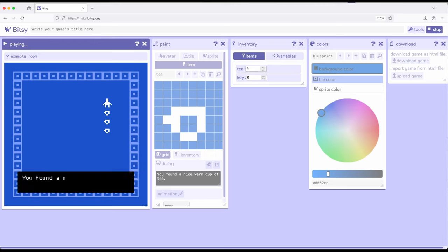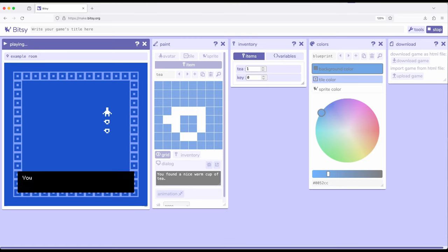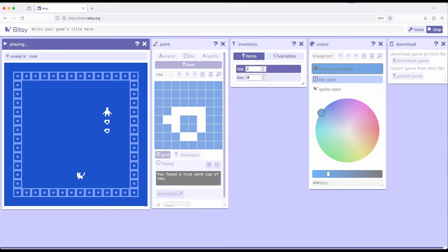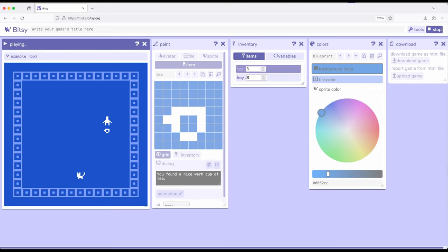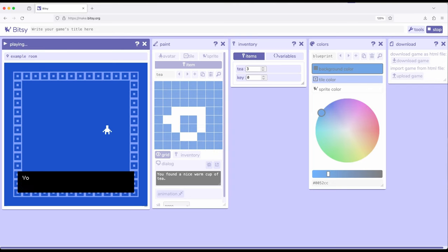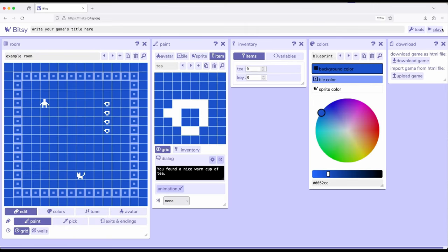So we see you found a nice warm cup of tea. Now this changed to one over here. Same thing again. Move the next one, this changed to two. Move the next one, this changed to three. Move the next one, this changed to four, and I'm going to go ahead and stop play. And we'll reset back to zero.